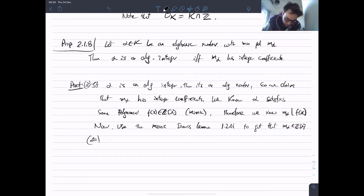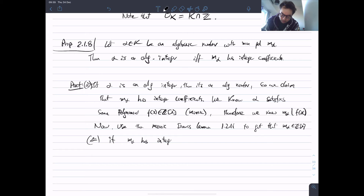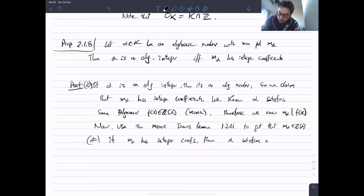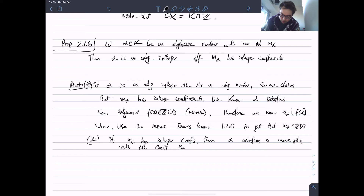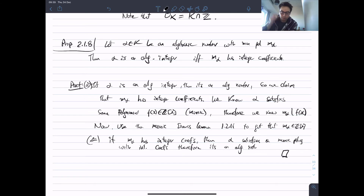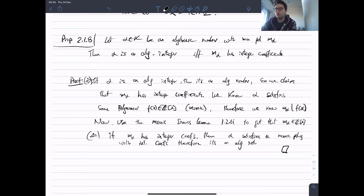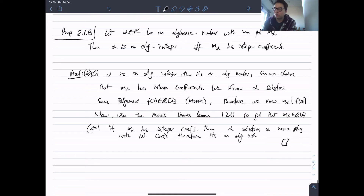Reverse direction: if m_alpha has integer coefficients, then clearly alpha satisfies a monic polynomial with integer coefficients, so it's an algebraic integer by definition. That's the end of the proof. So among the algebraic numbers we can find the algebraic integers just by checking minimal polynomials — we don't have to find a random polynomial, just check the minimal polynomial.